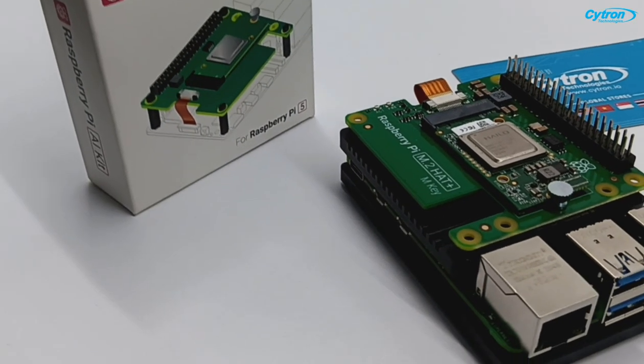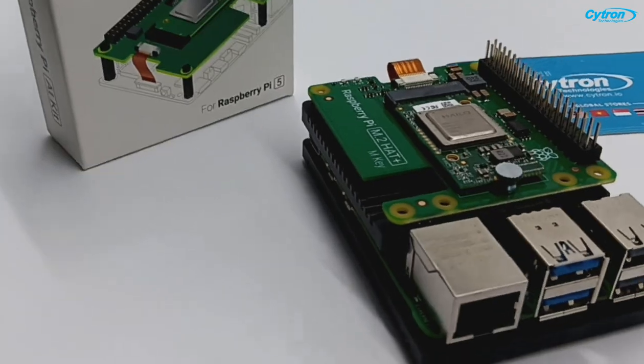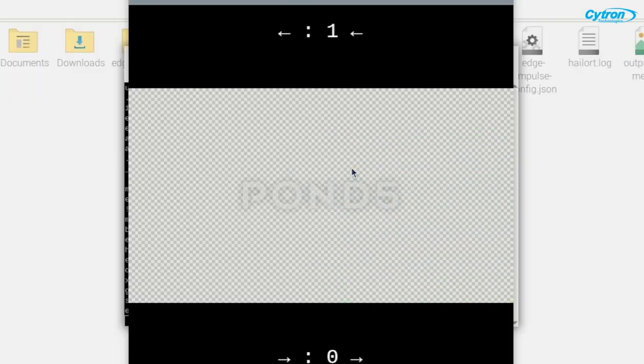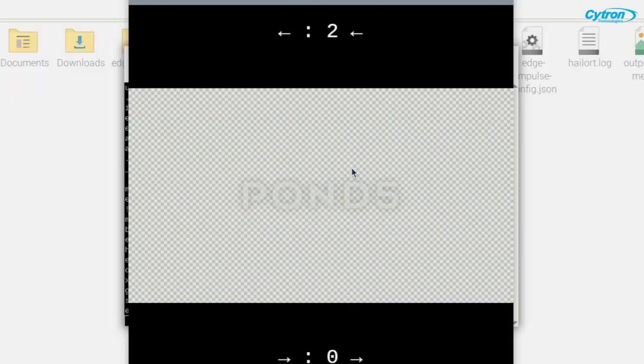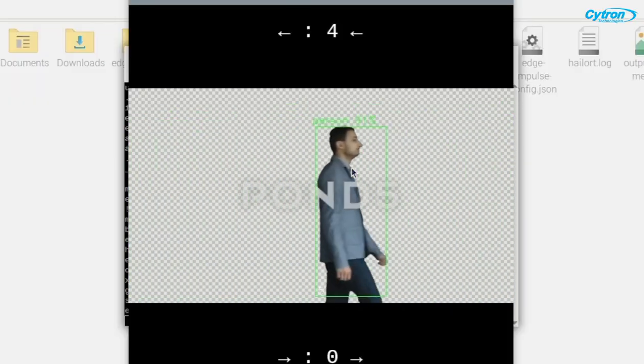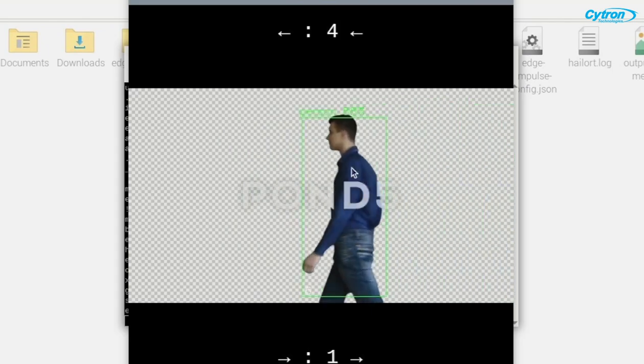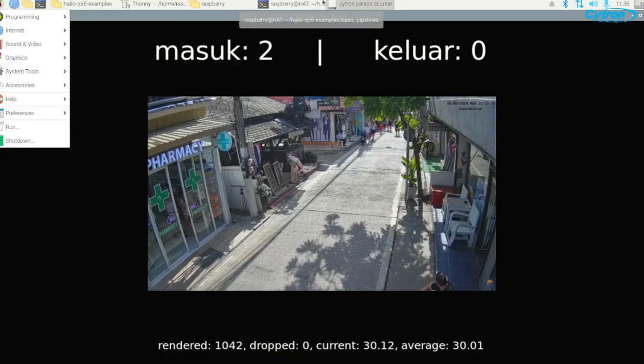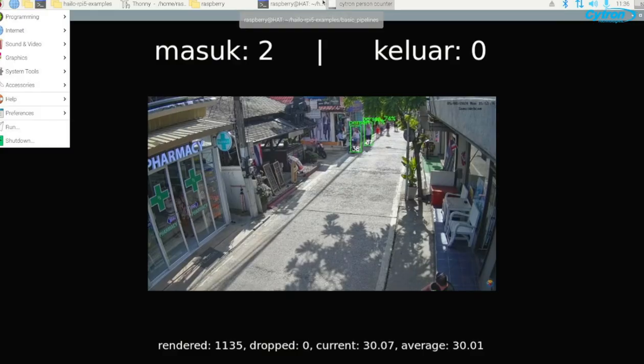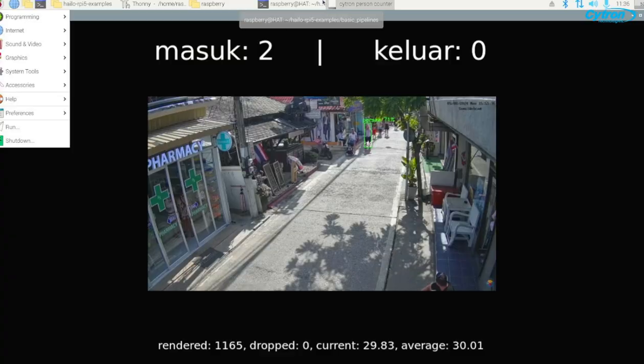You've successfully built a fully functional booth visitor counter using the Raspberry Pi 5 and the Hi-Lo Accelerator. This system offers a strong foundation for real-time visitor tracking, and you can easily customize it further to meet your specific needs.